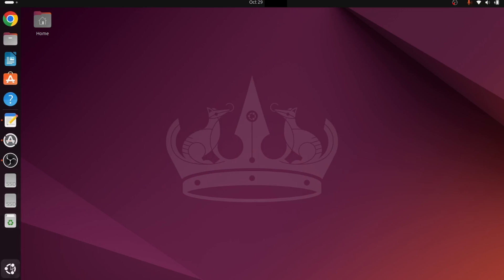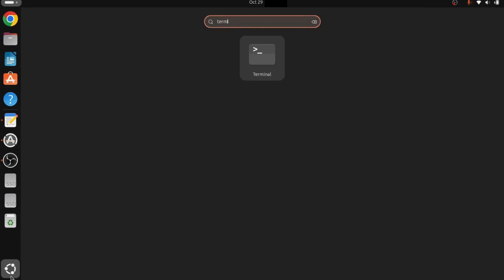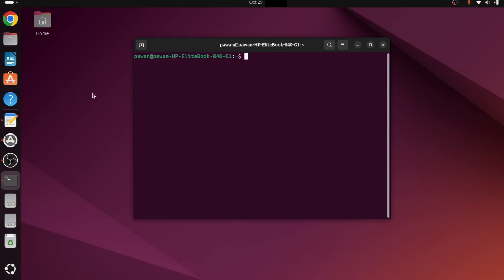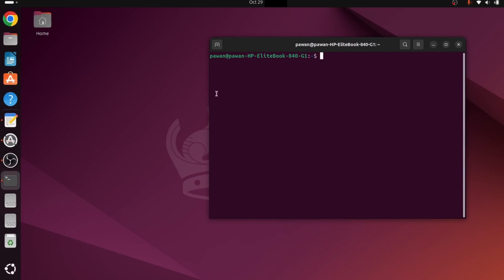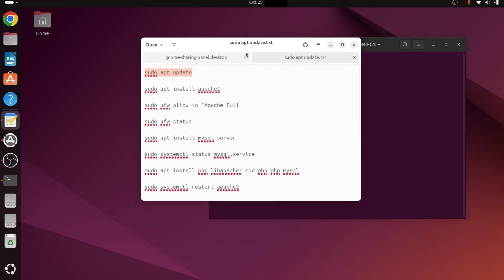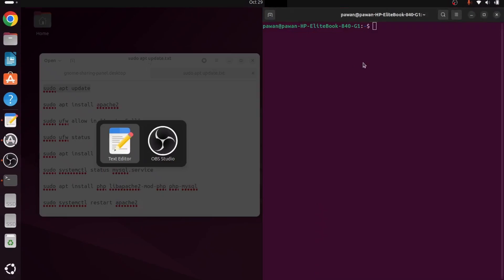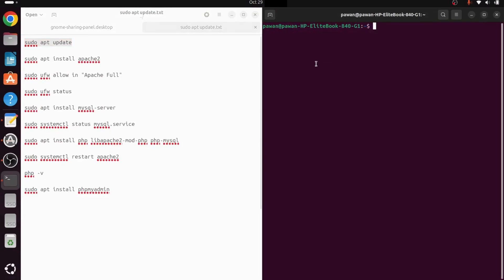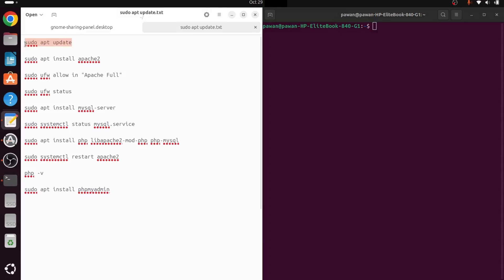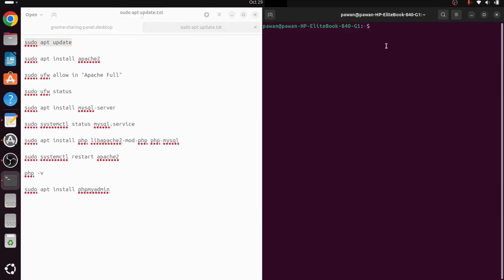So we will go to our terminal. Here we have already written those commands, so we will just copy and paste them one by one and execute them. The first command is 'sudo apt update'. In the Linux terminal, the keyboard shortcut for pasting is Ctrl+Shift+V.